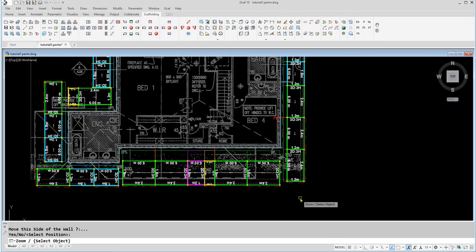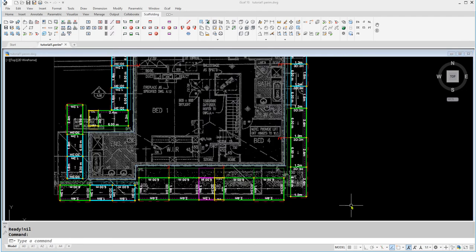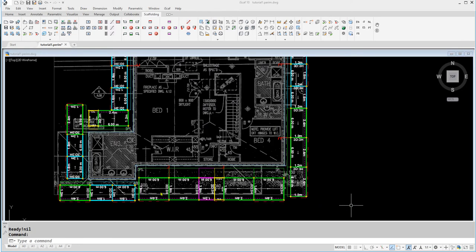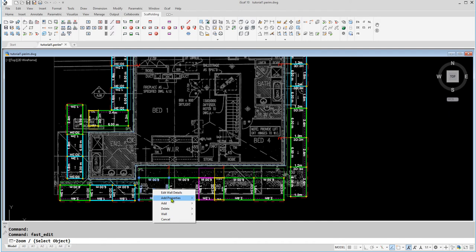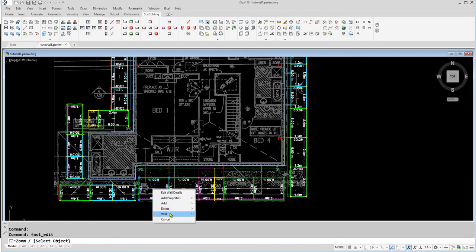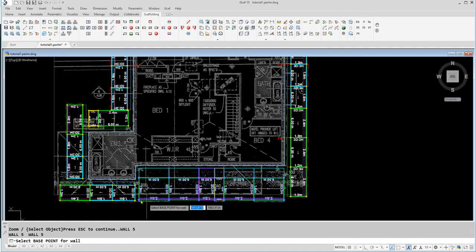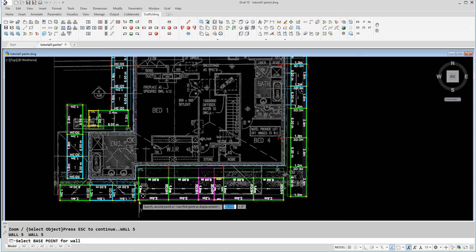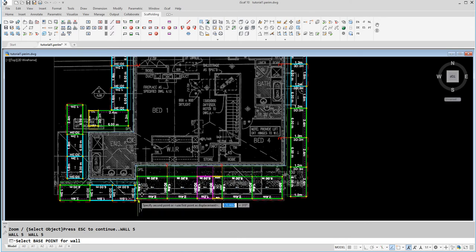We can also move a wall anywhere we like, by going into Edit Mode. Select a bay on the wall we'd like to move, then select Wall, then Move. And now we can move it by clicking on the bottom left corner, and dragging it anywhere we'd like.